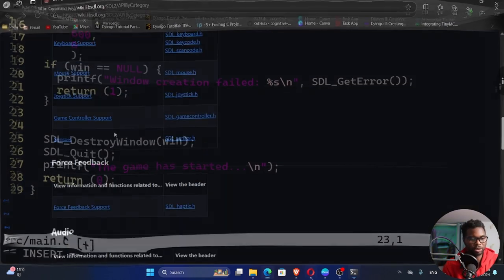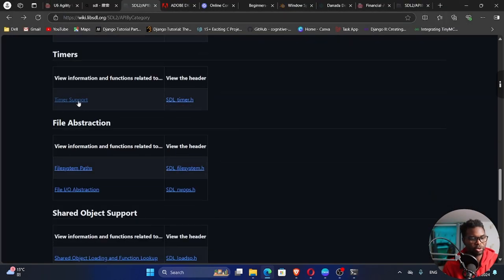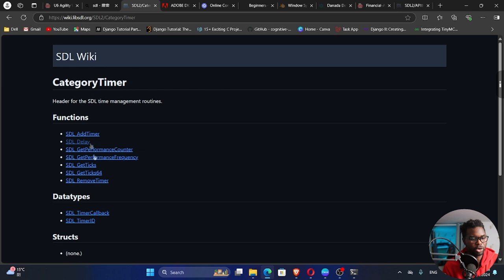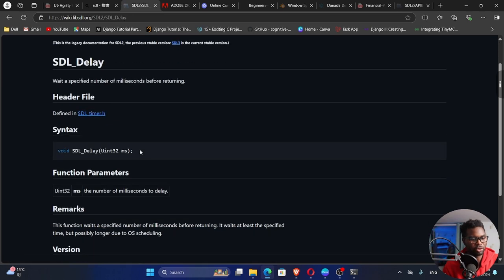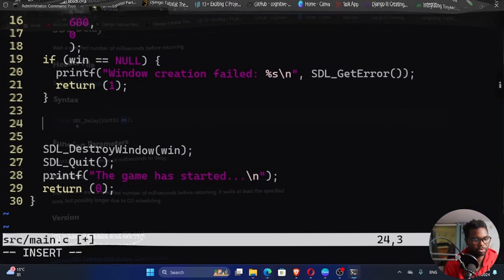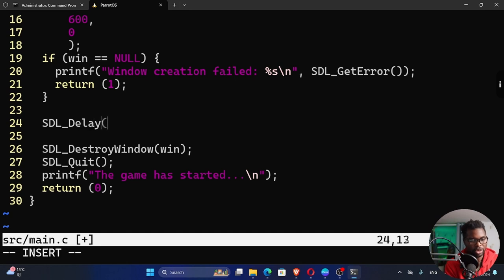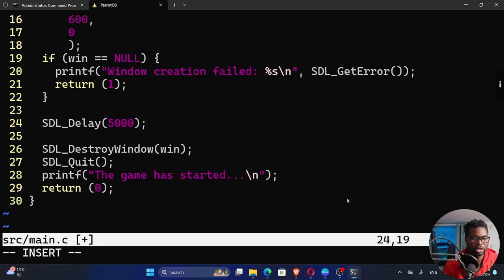So for us to see the window, we need to use to go to the timer. So timers right here, time support. I'm going to use this delay, SDL delay. So if we click on SDL delay, it takes in milliseconds, which is unsigned integer 32. Place it immediately before we destroy our window. So I'm going to say SDL underscore delay, and then we can pass in 5000 milliseconds, which is just five seconds. So our screen will pop up and stay for five seconds, and then it will disappear.